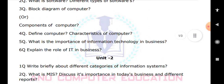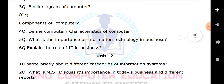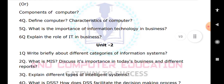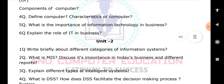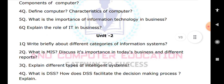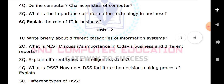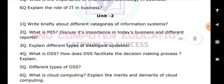In Unit 2, important questions include: what is MIS and discuss its importance in today's business, and what are the different types of reports generated with the help of MIS. Also explain different types of intelligent systems, and what is DSS — Decision Support System — how does DSS facilitate the decision-making process, and the different types of DSS.